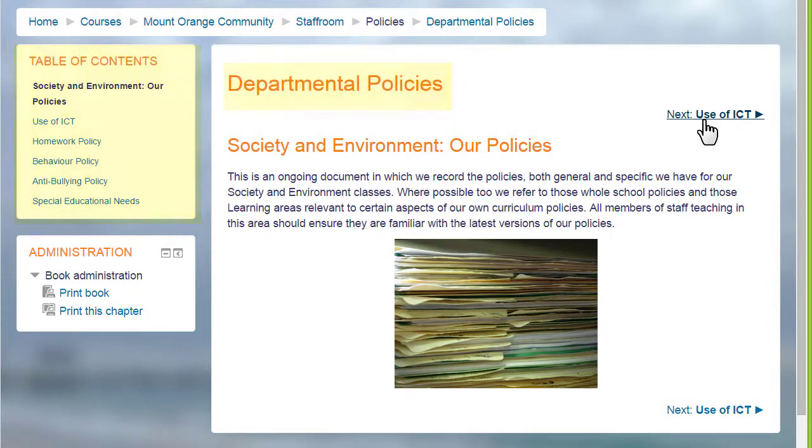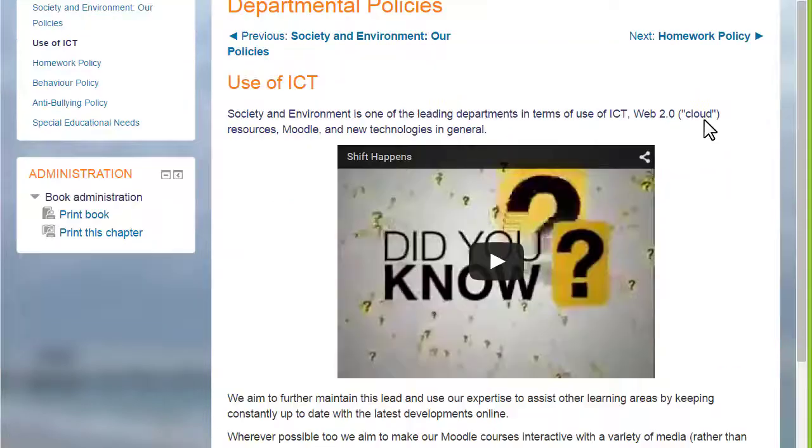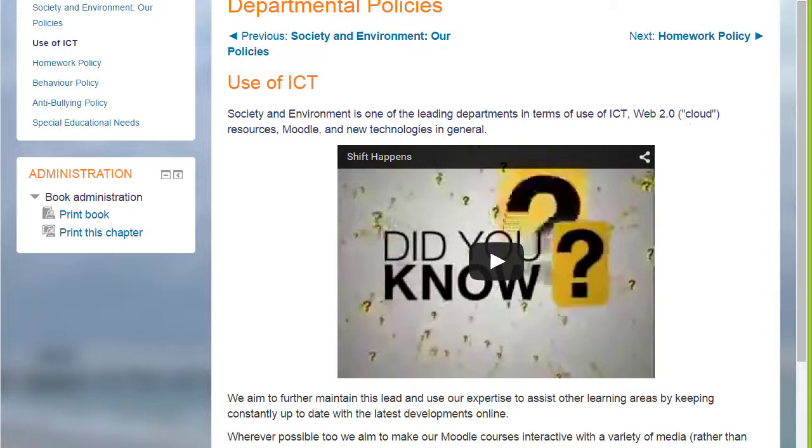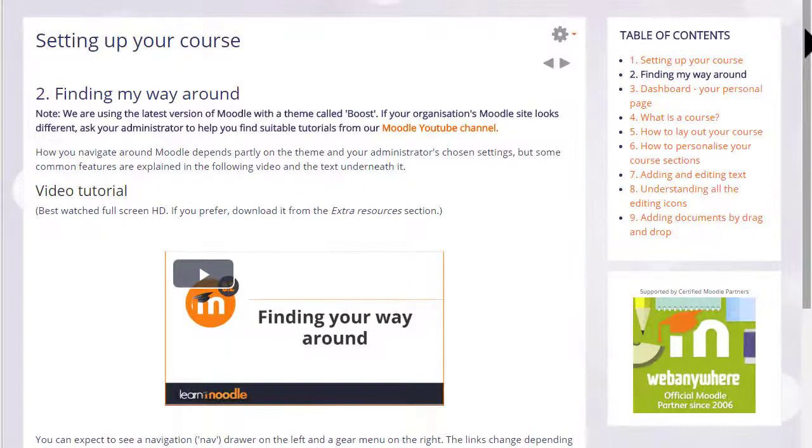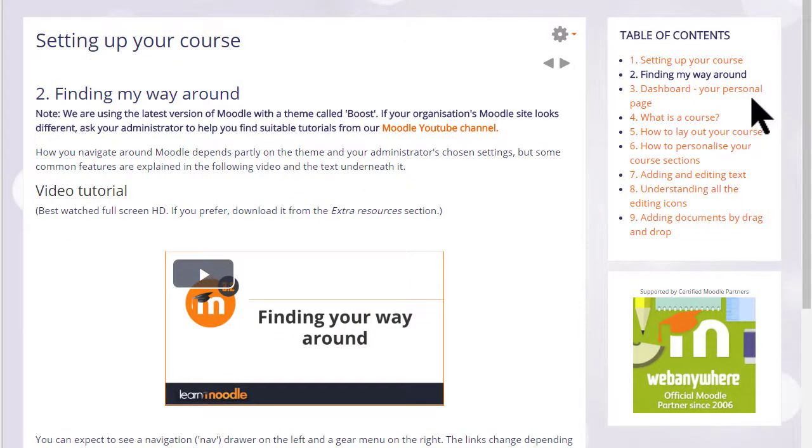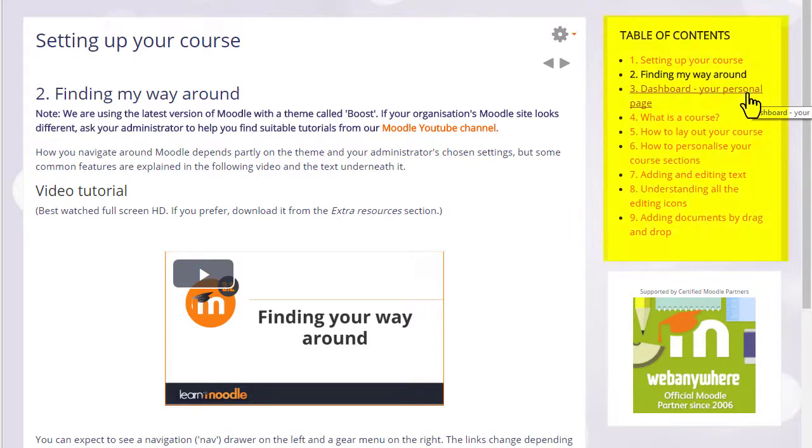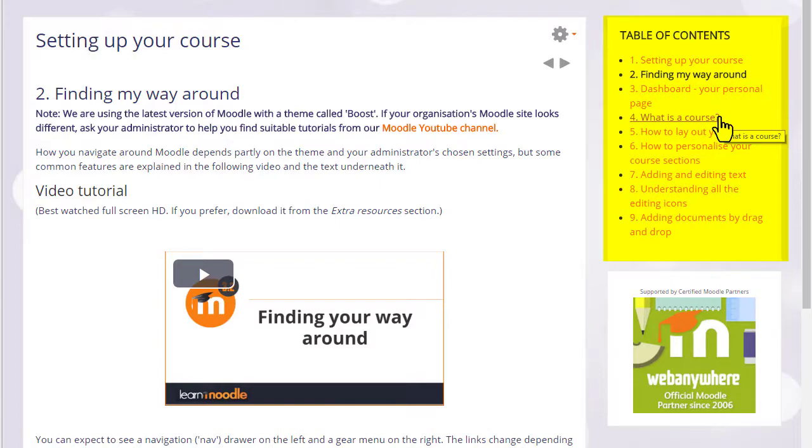A book is useful because you can include not only text but links, images, sound and video such as a YouTube video here. Our teaching with Moodle course uses books for the tutorials and you can see that books have a block called a table of contents showing the different sections or chapters.